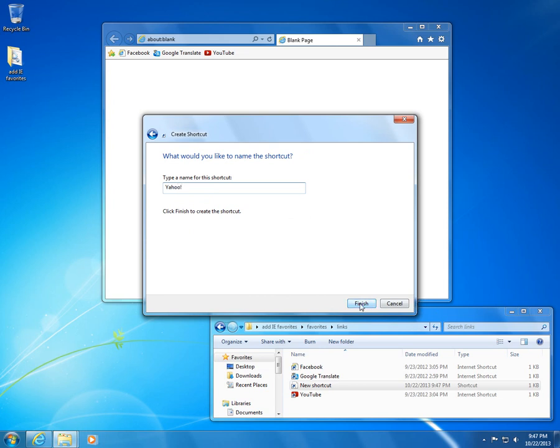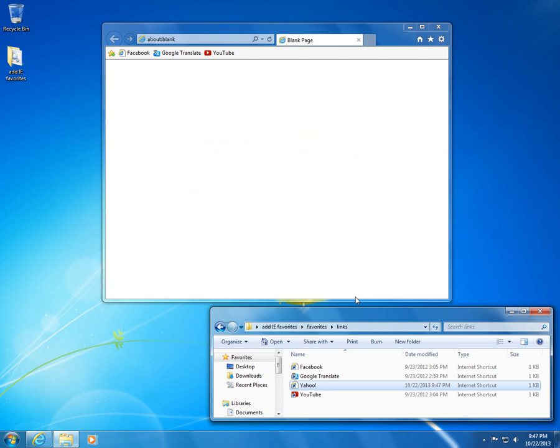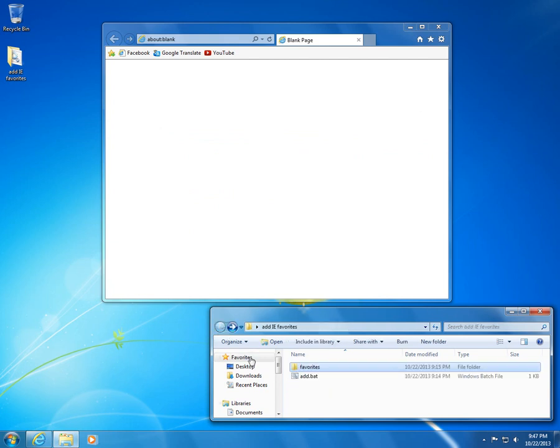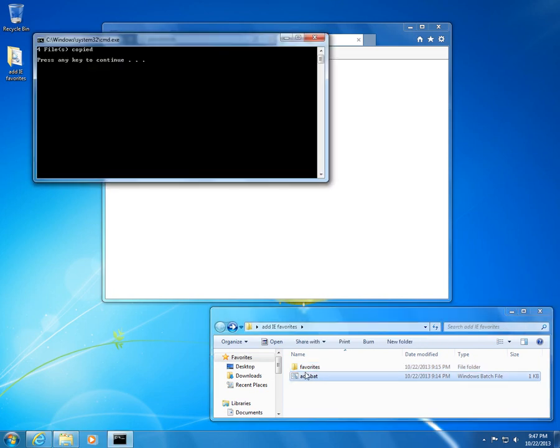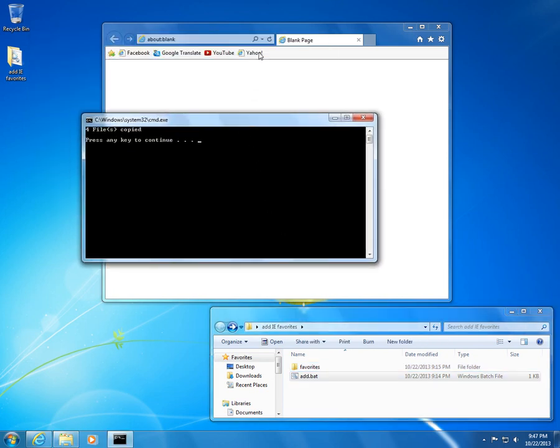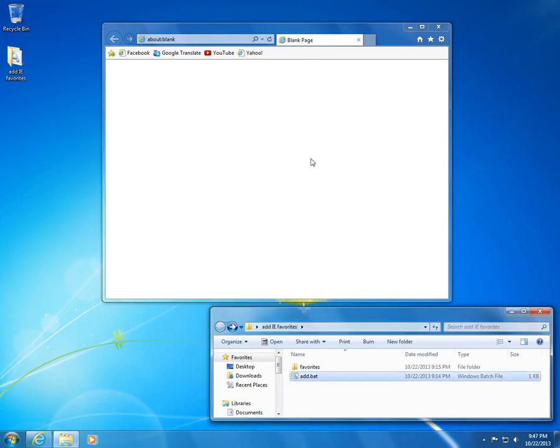Let's go back, double-click the add file and there it is, Yahoo. This time four files were copied. The first three were overwritten and Yahoo is the fourth one.